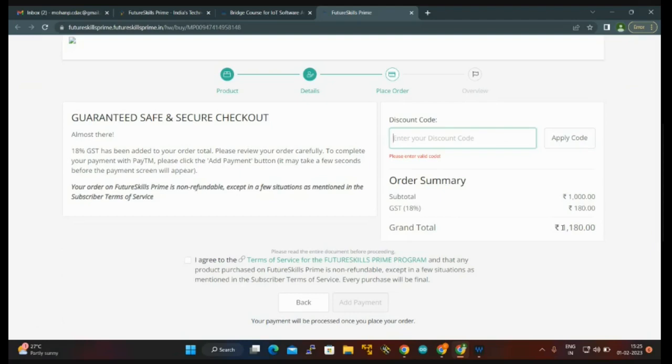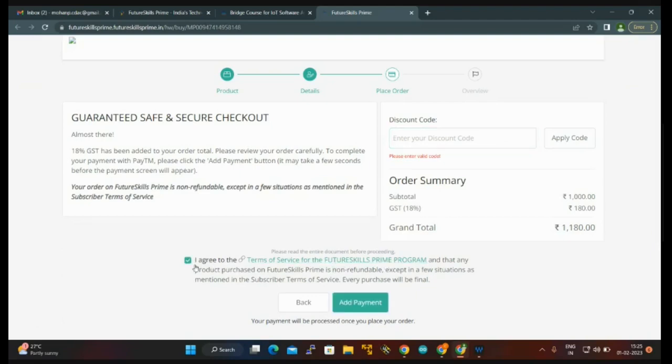Then again you go to the checkbox: I agree to the terms of service for FutureSkills Prime. Just click on here and go to add payment.